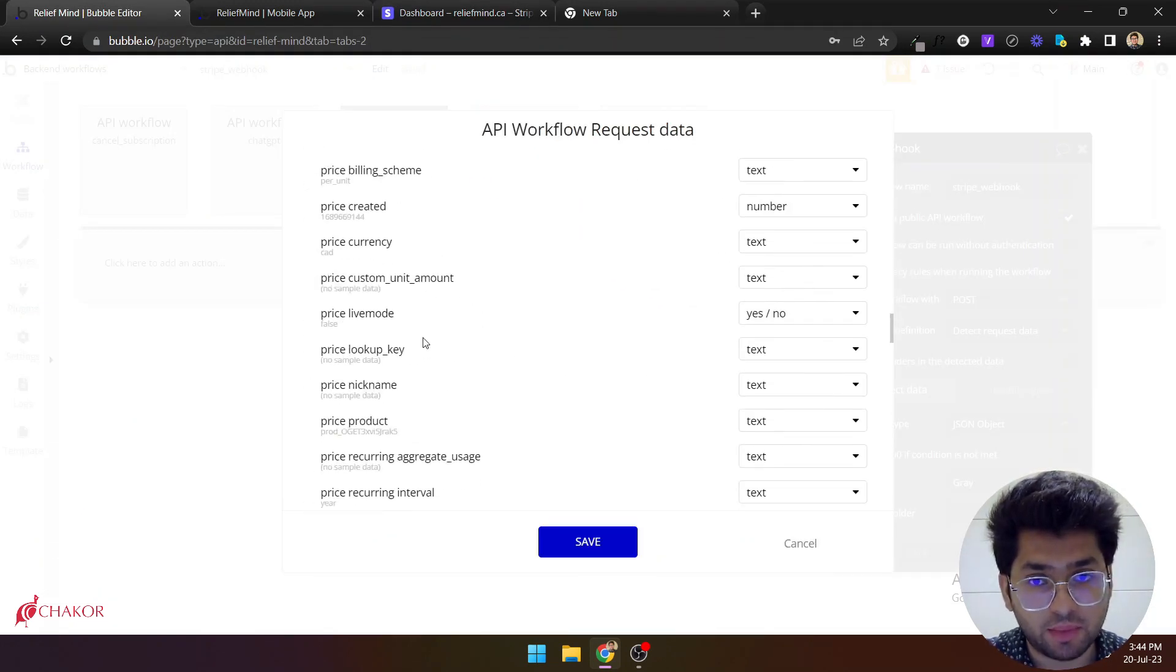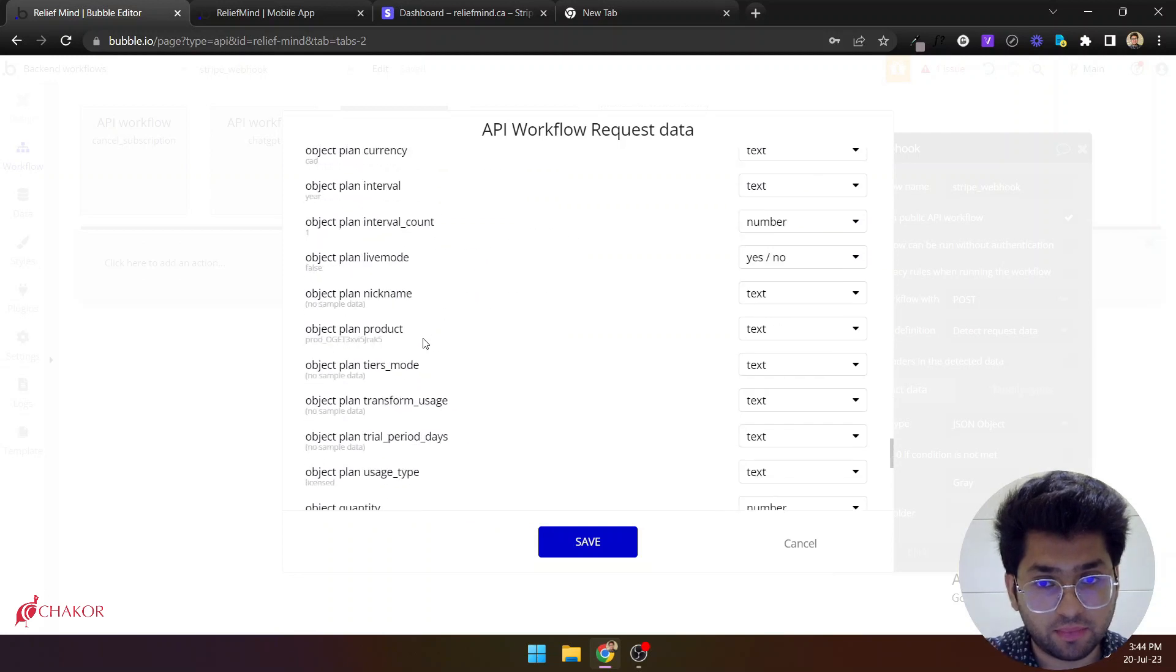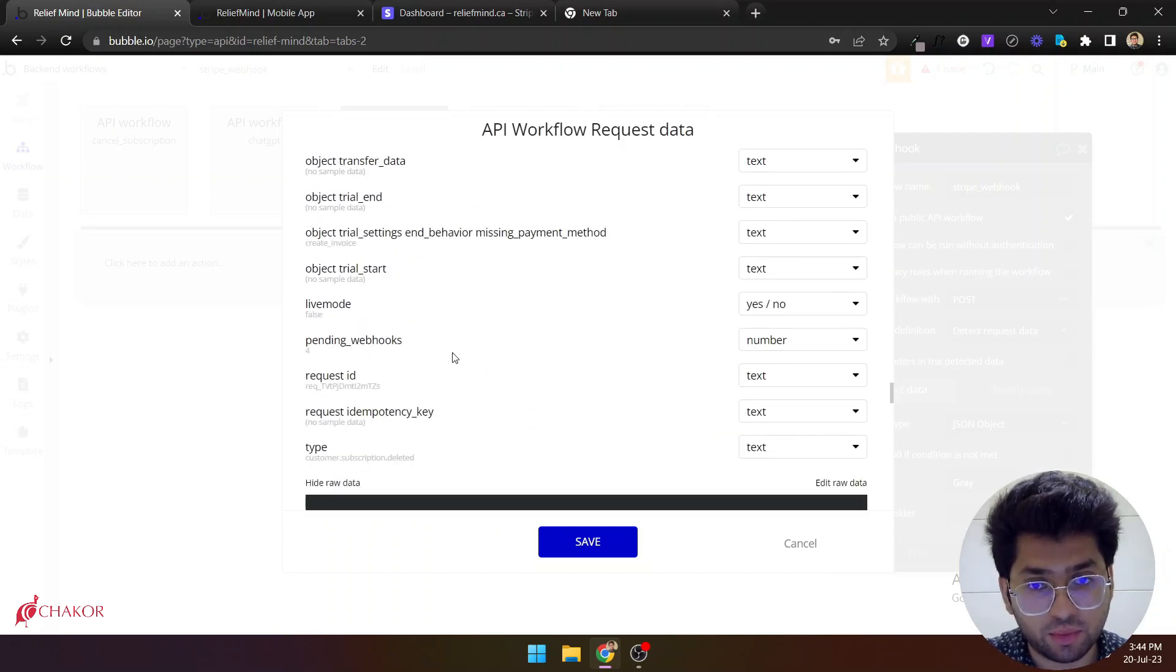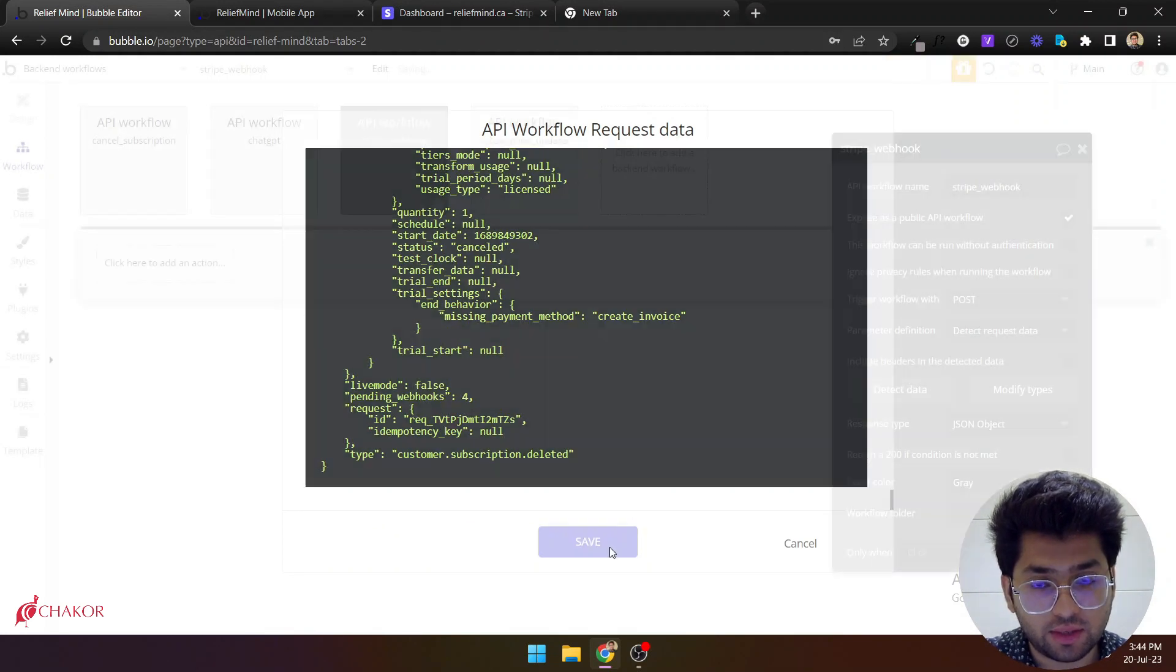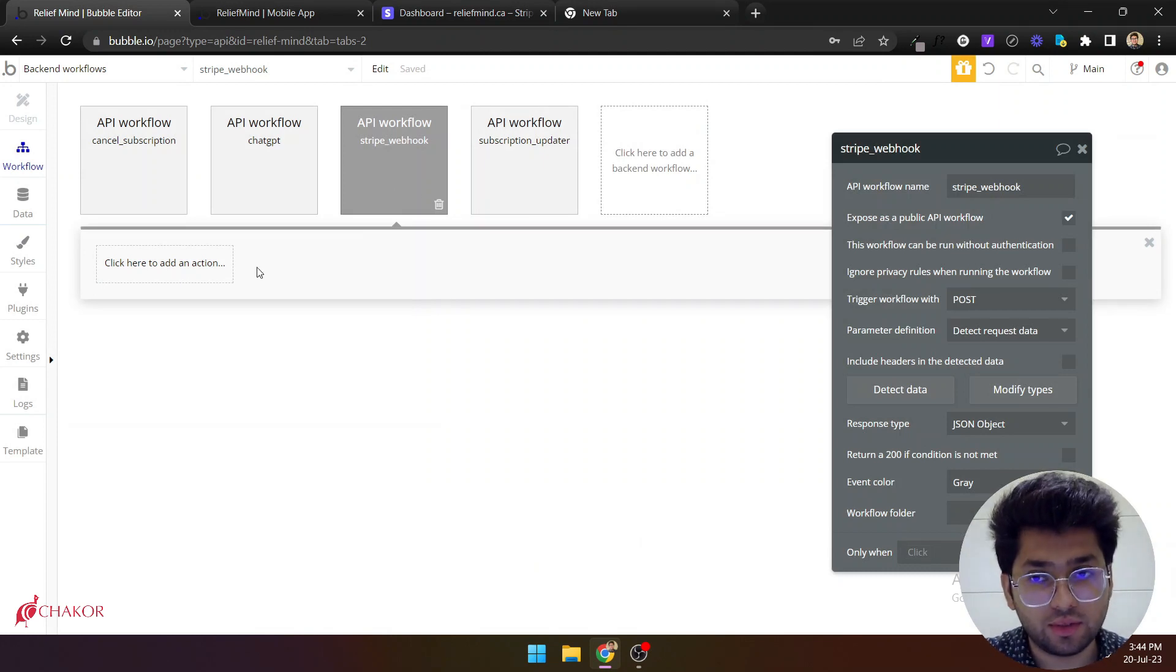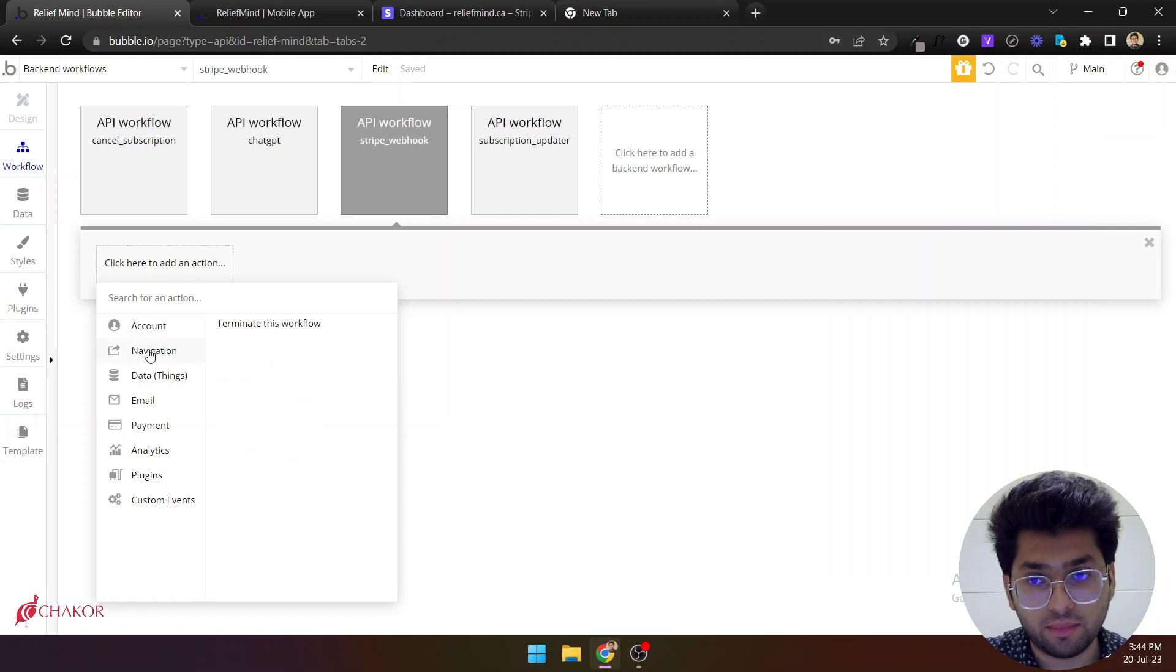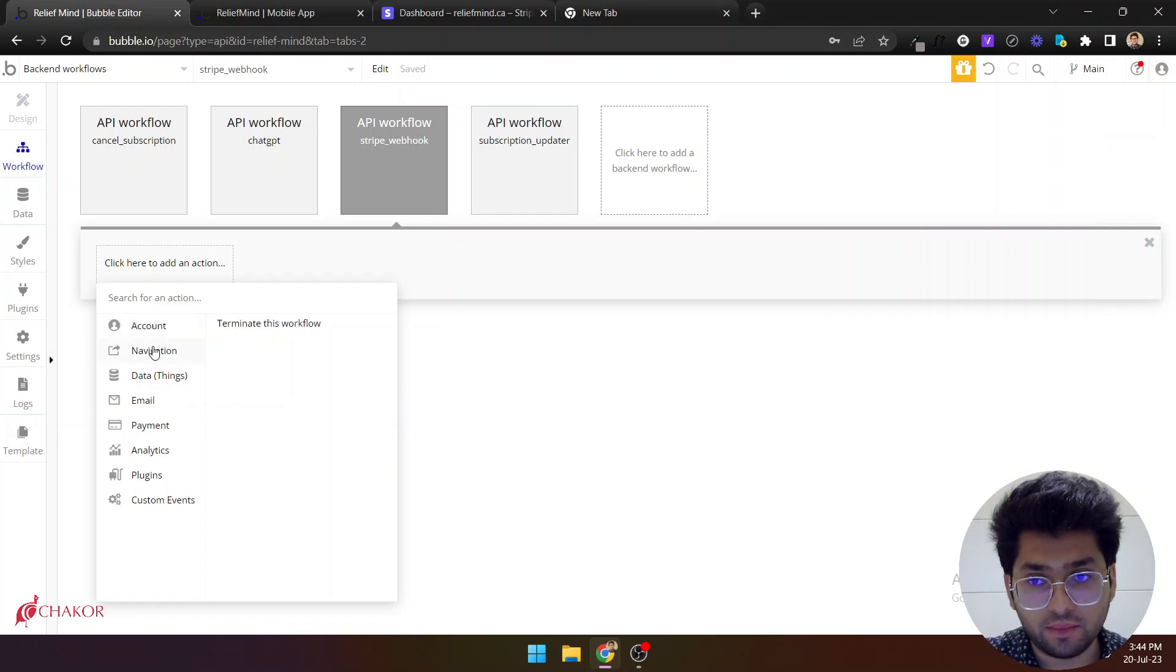You can see that Bubble now knows all of this data that this webhook will return. And now we can save its response. Now that we know all of this we can simply make changes here.